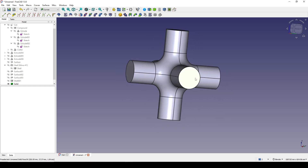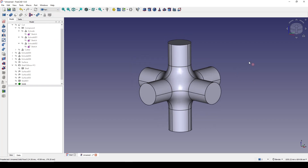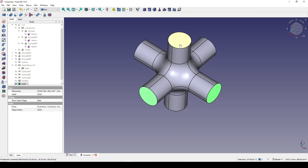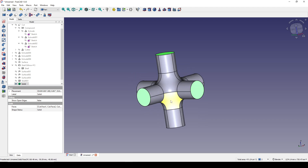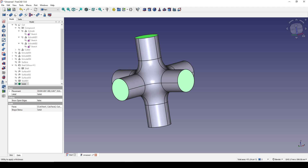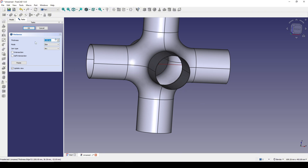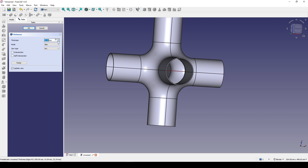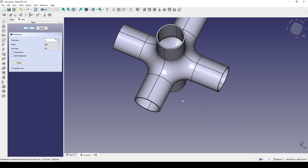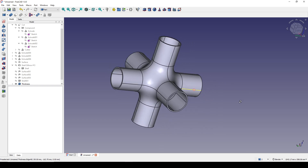Now if you want to create a thickness for this object, you can go to the Part workbench and control-select these faces, then click Thickness. I want to create the thickness inside, so I use a negative number — I set it to negative 4. It works fine. This is the solution for the six-pipe connection — that's how we can do it.